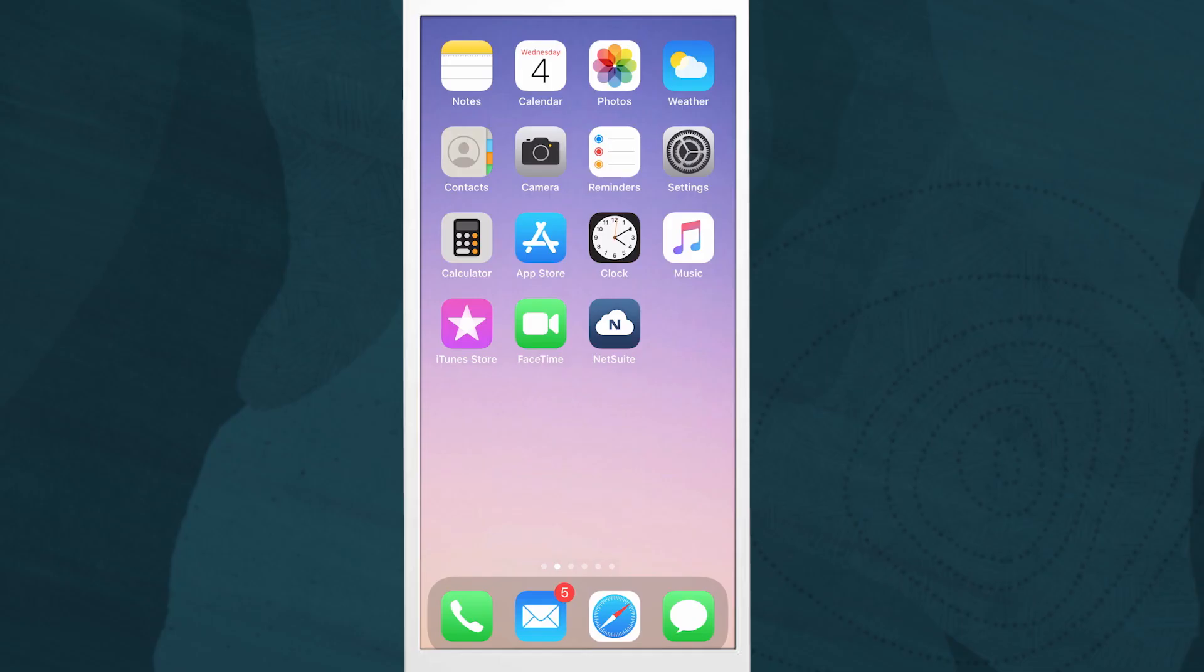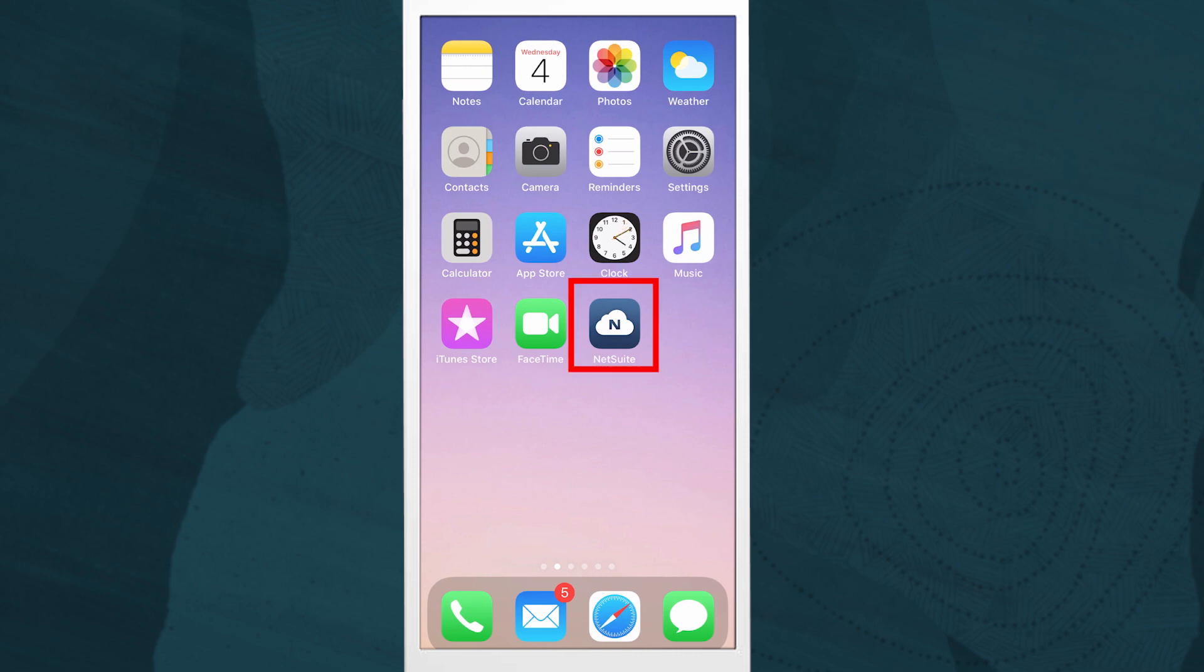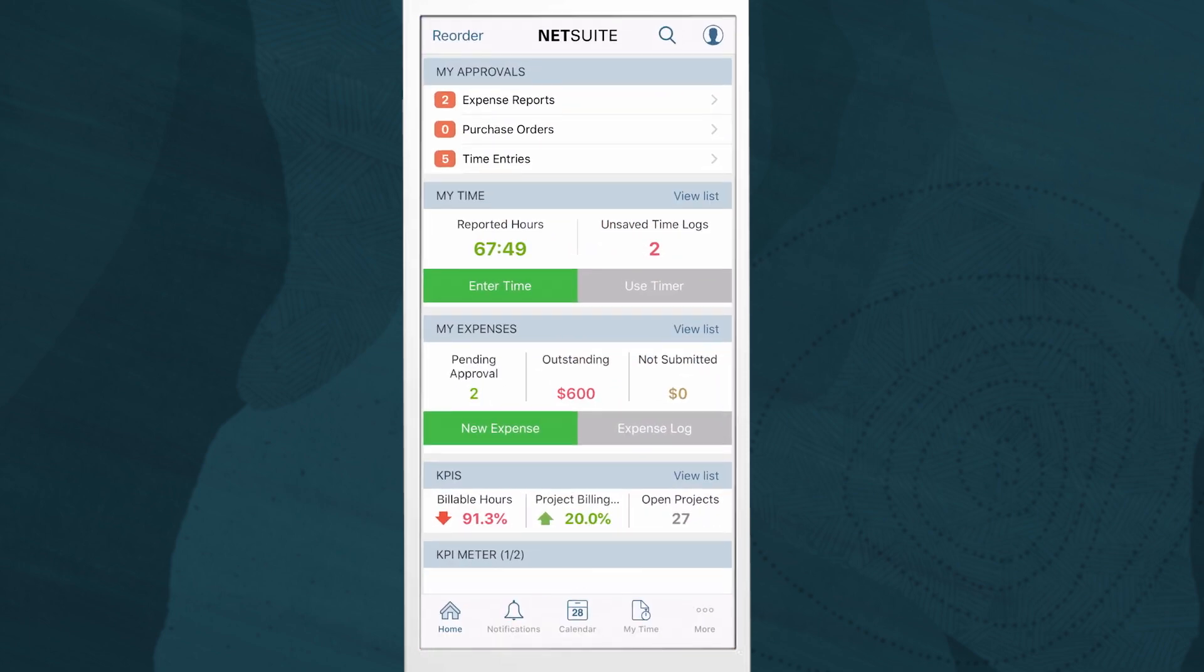Now let's take a look at the NetSuite mobile application that allows resources to enter time and expense on the road. NetSuite's mobile application runs on both iOS and Android devices.